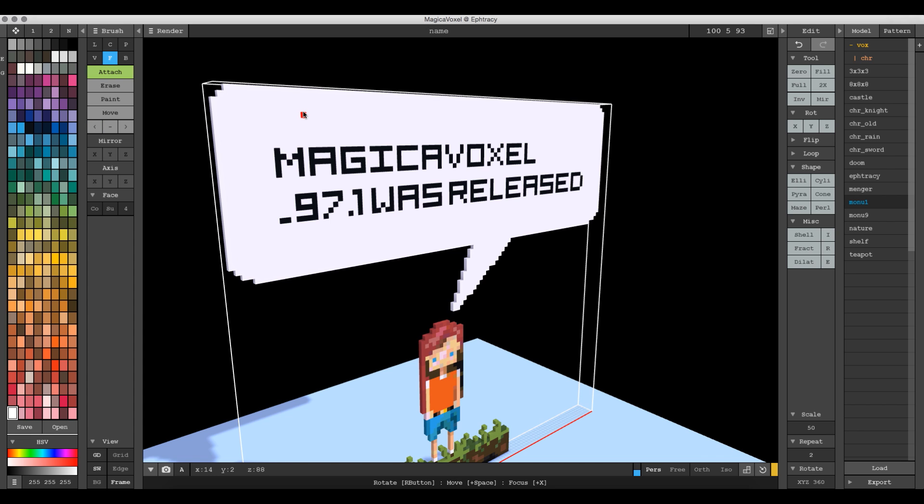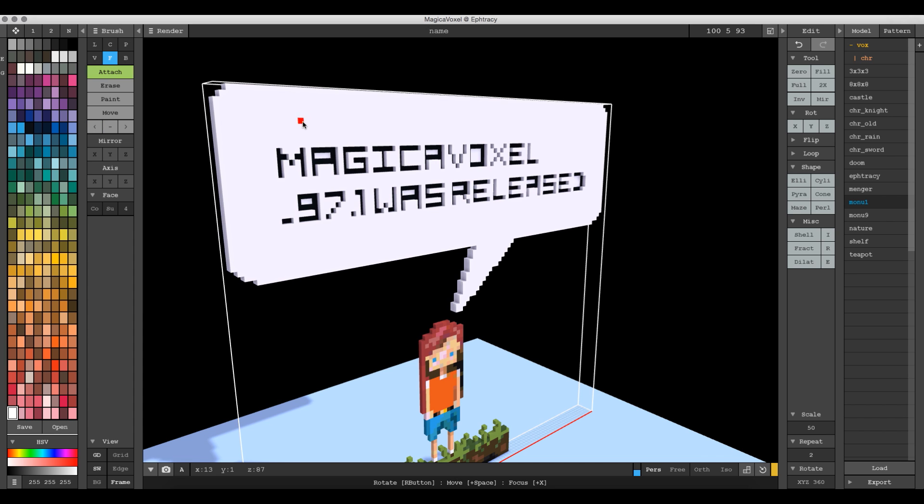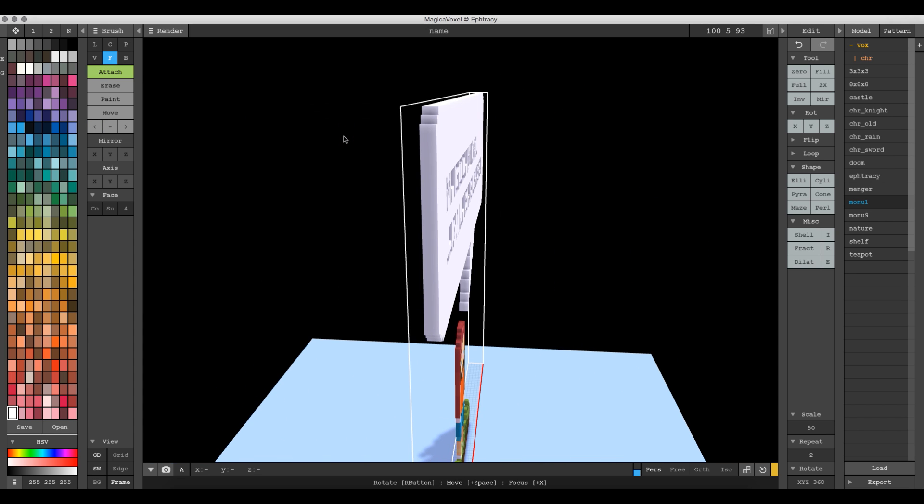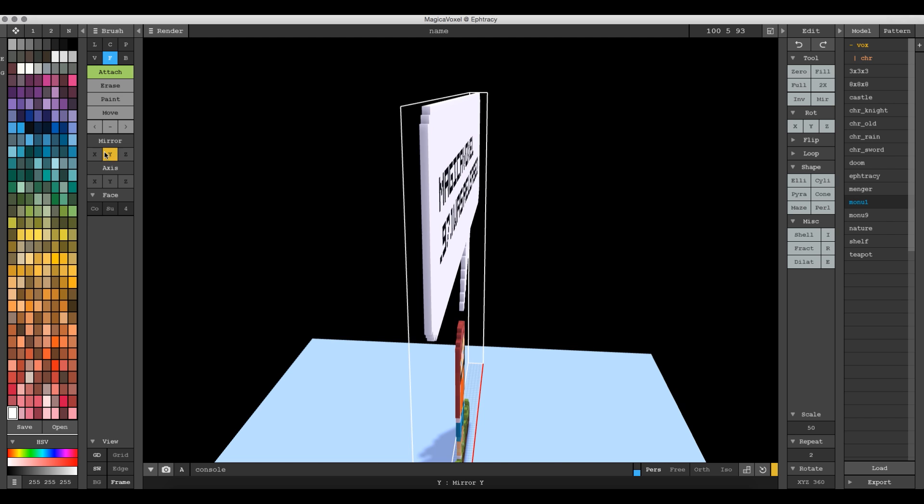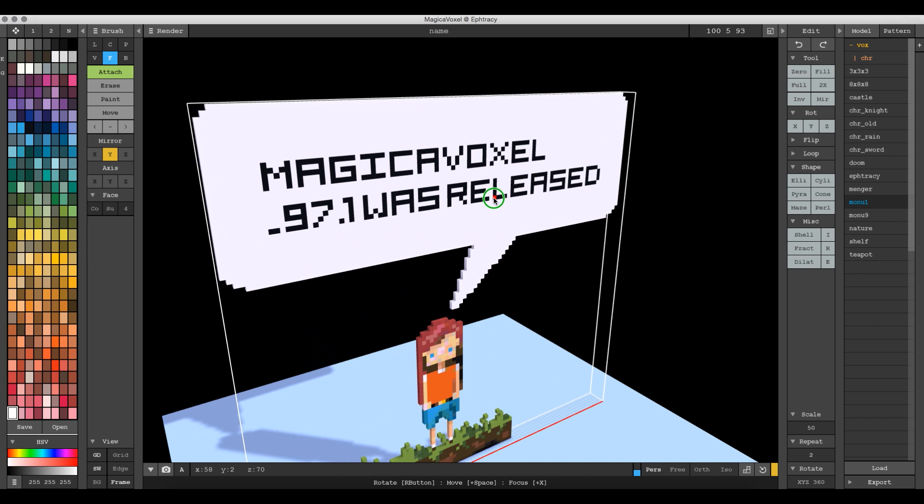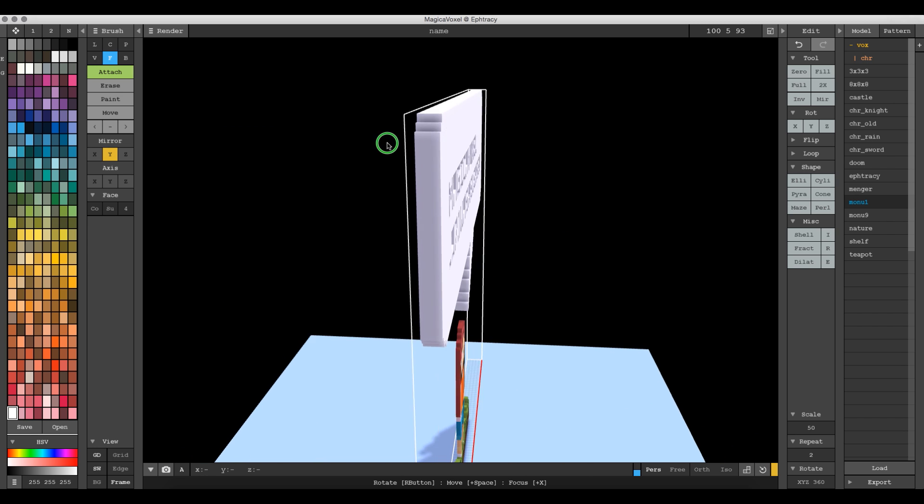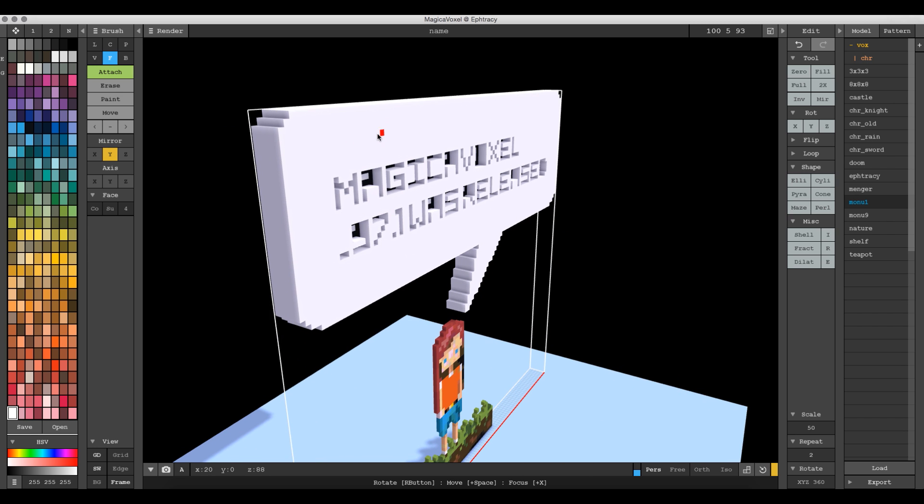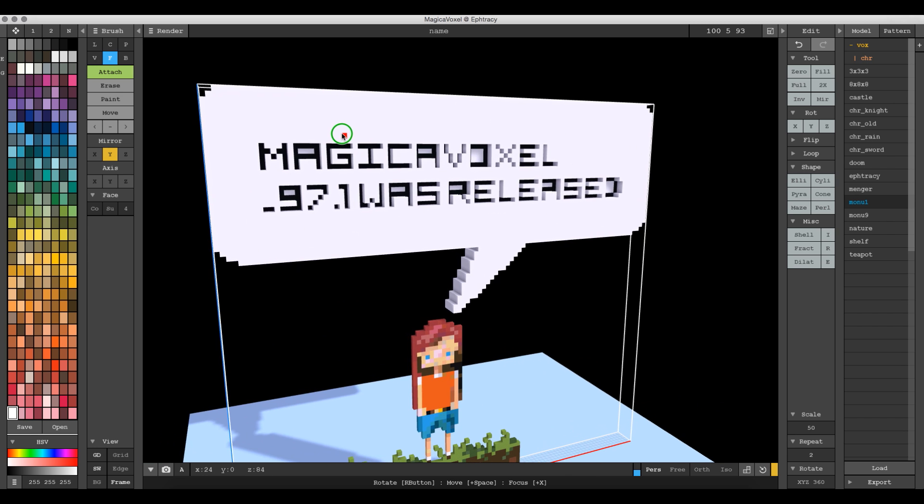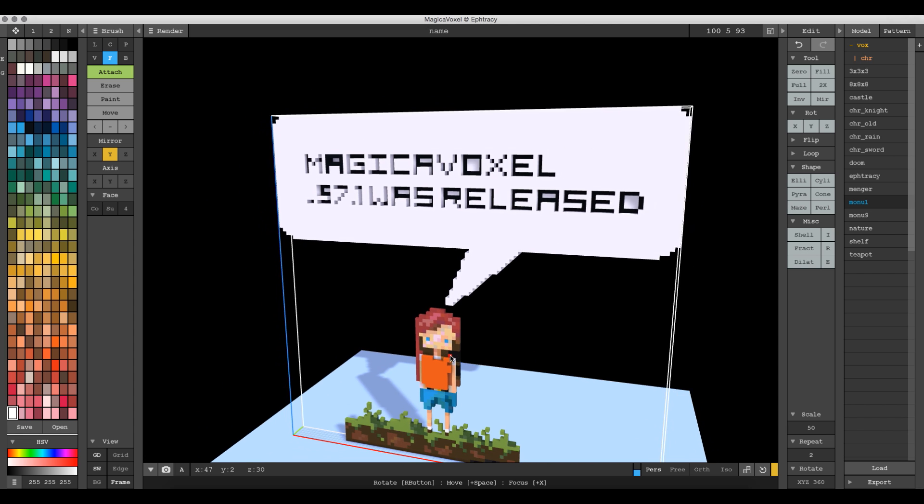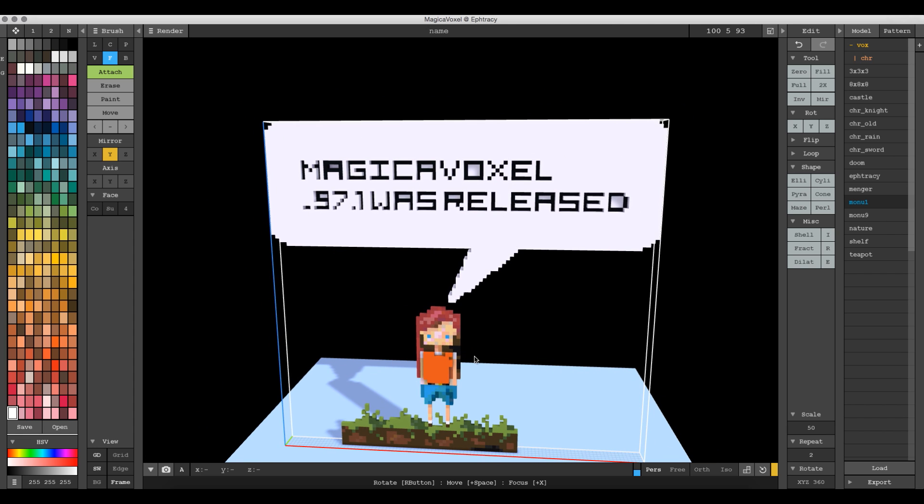Then you can use attach and start bringing it out. And you could also turn on mirroring so that it pulled out evenly. Or you can just turn on surface so that it selected the color automatically for you. And that's pretty much how you work with PNGs in Magica Voxel.